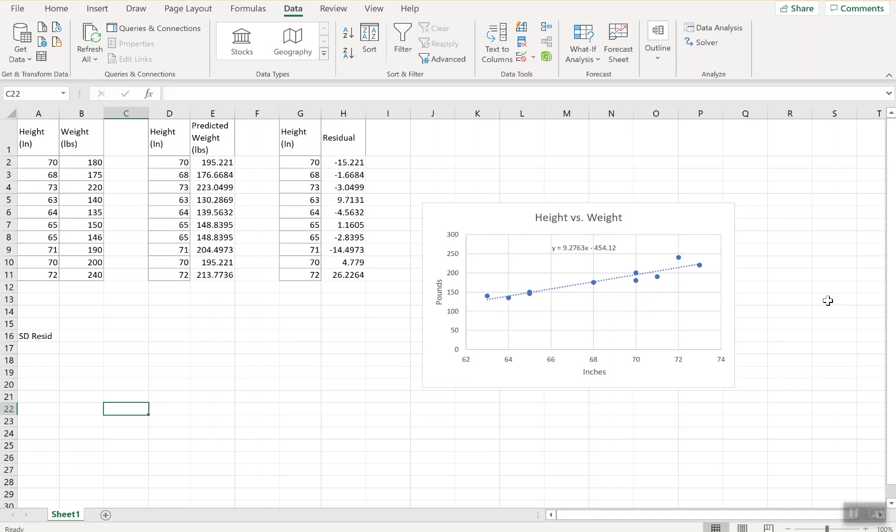You can think of standard deviation just like a standard deviation of one variable data. Typically, how far apart were your values from the mean, but in terms of residuals, you're thinking about, on average, how far apart were our predictions from the actual values. That's really what our standard deviation is.